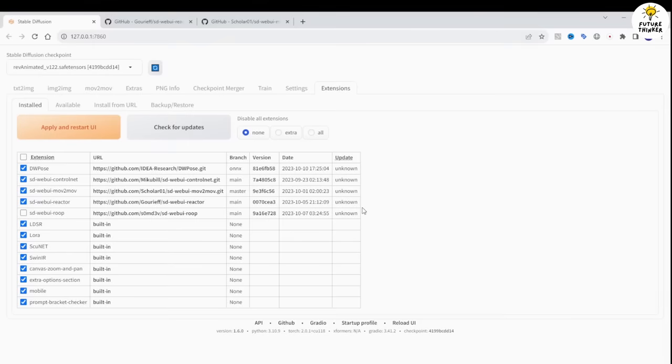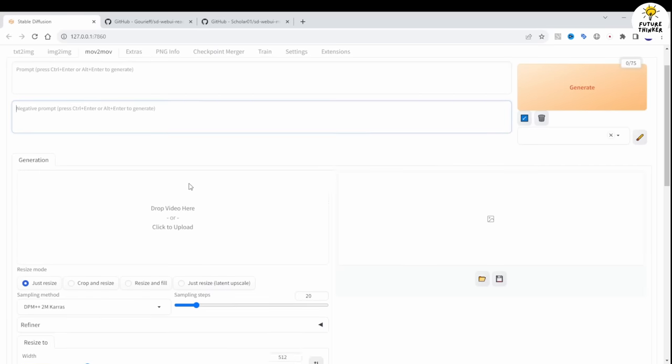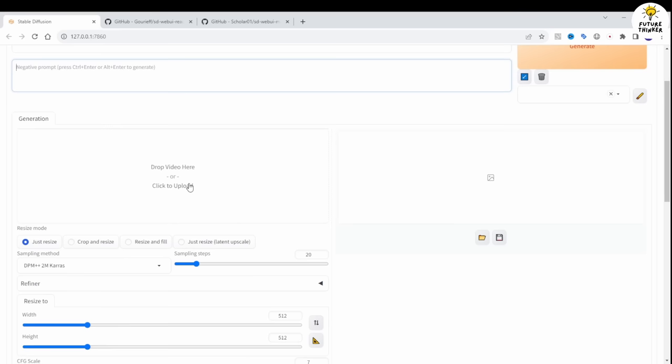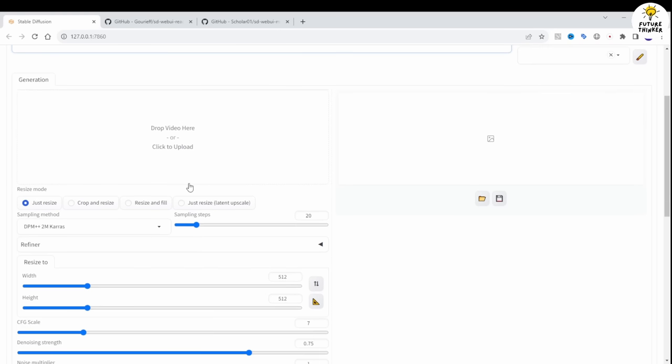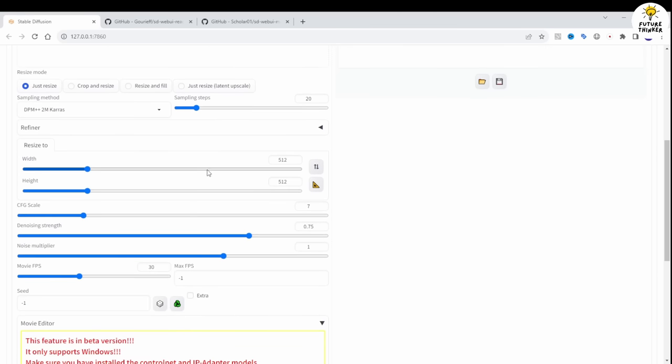Before you use the face swap extension, make sure to disable the SD Web UI ROOP extension and restart automatic 11.11. Both extensions cannot run simultaneously, it'll crash the system.